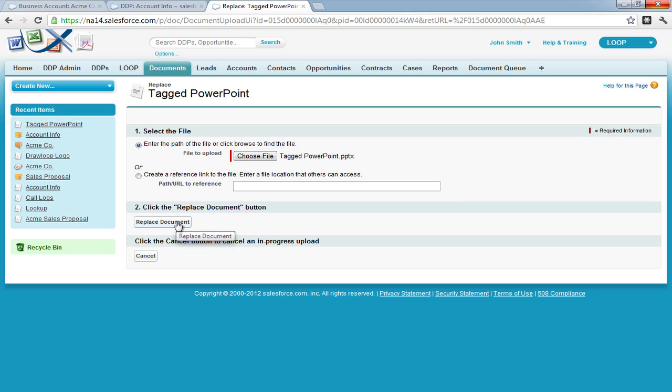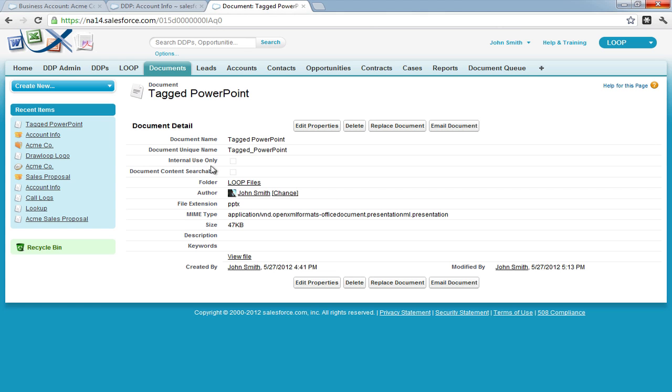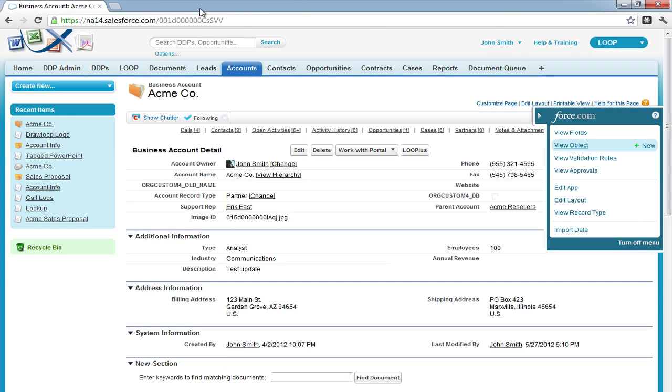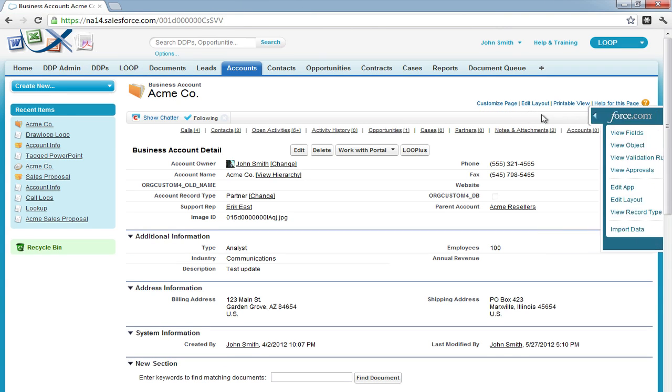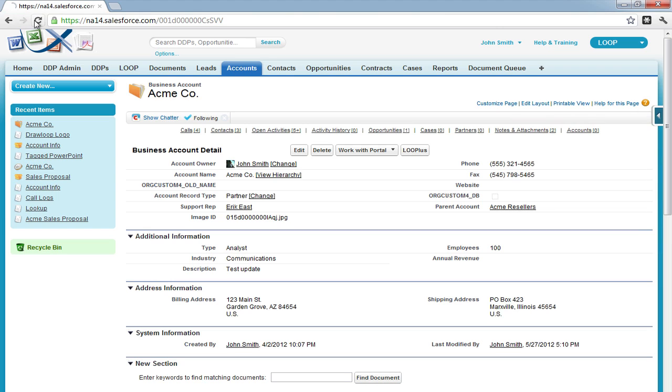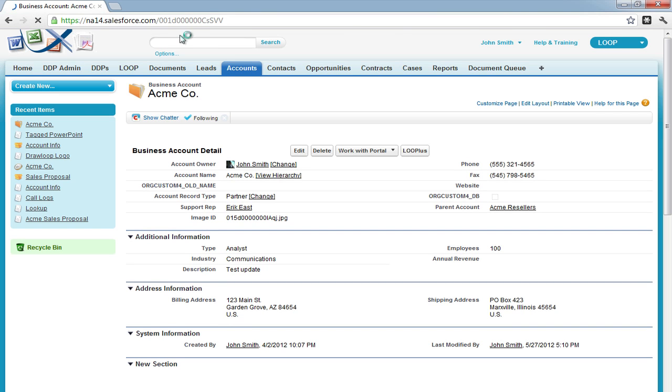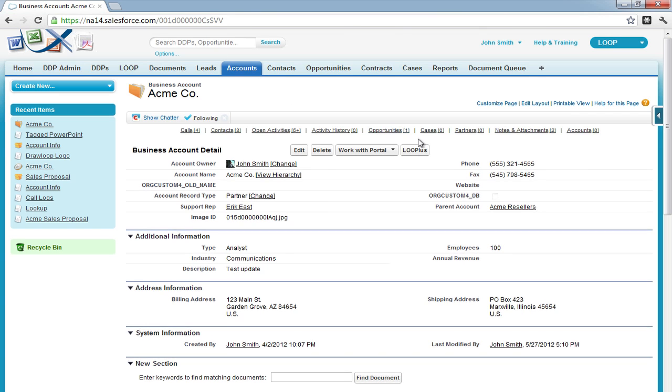Once the document is saved within Salesforce, it is ready for a test run. Now we must navigate to a record from our DDP object and then select the loop plus button.